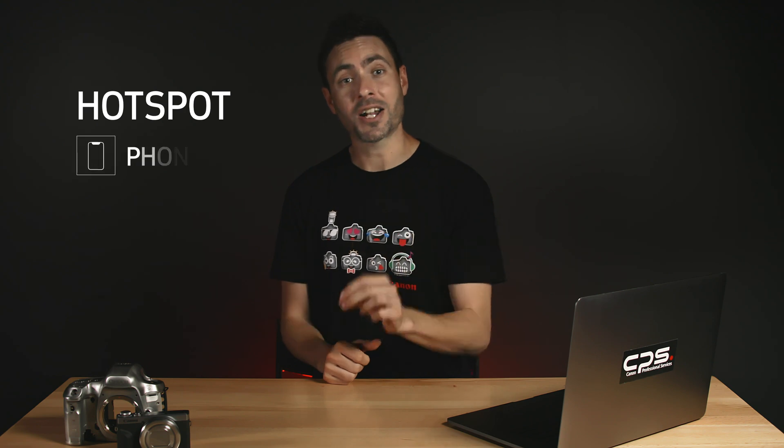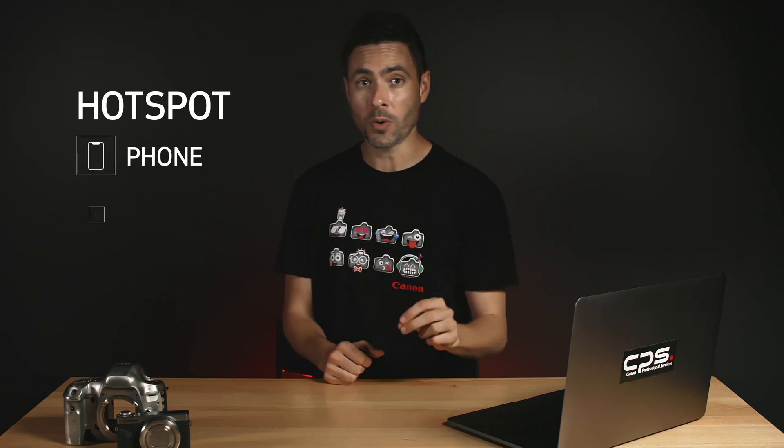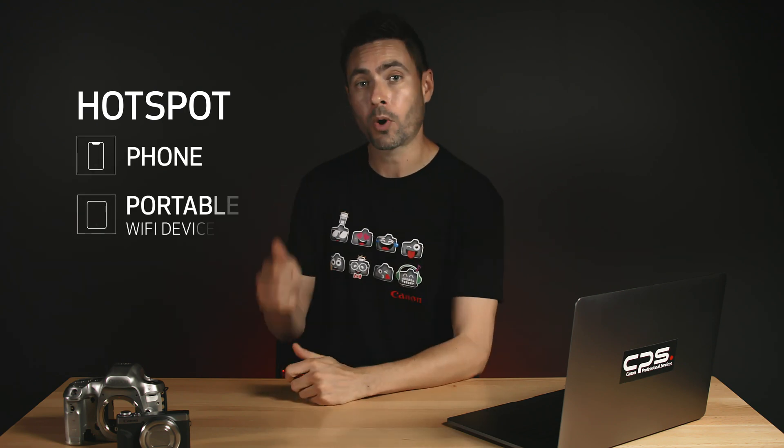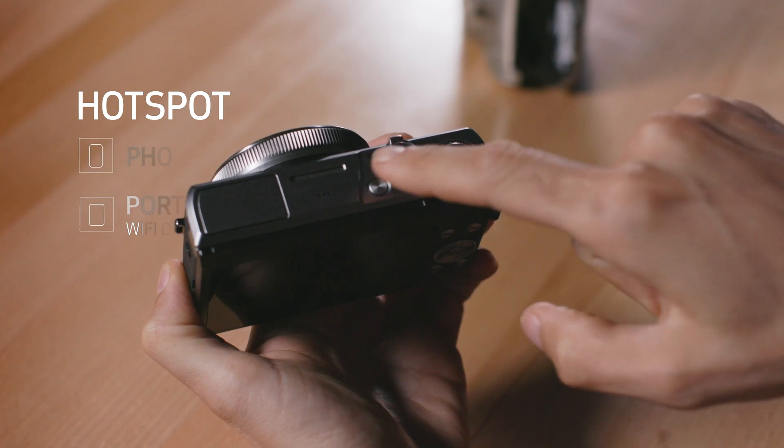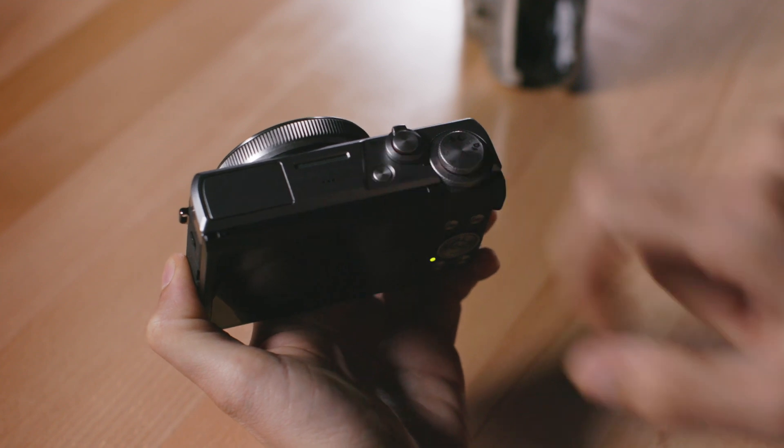So what if you want to live stream with your G7 X Mark III while you're on the road? The process is just as easy. The only major difference is that you'll set up a hot spot on your phone or on a portable Wi-Fi device. After you have your hot spot running,